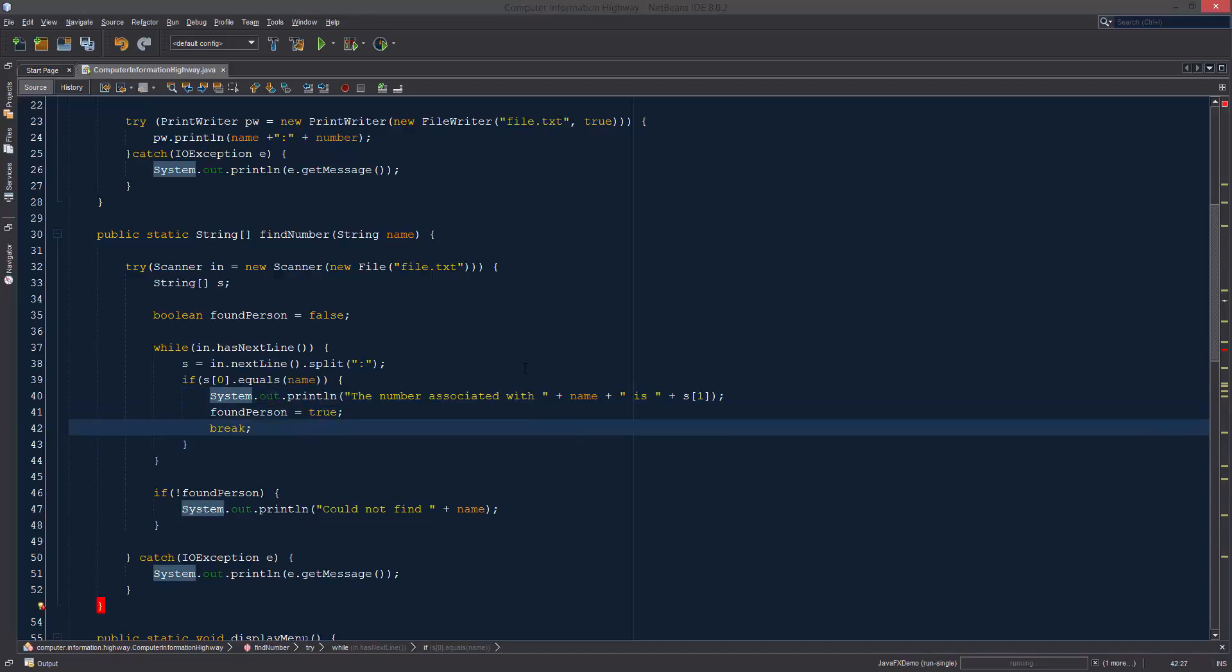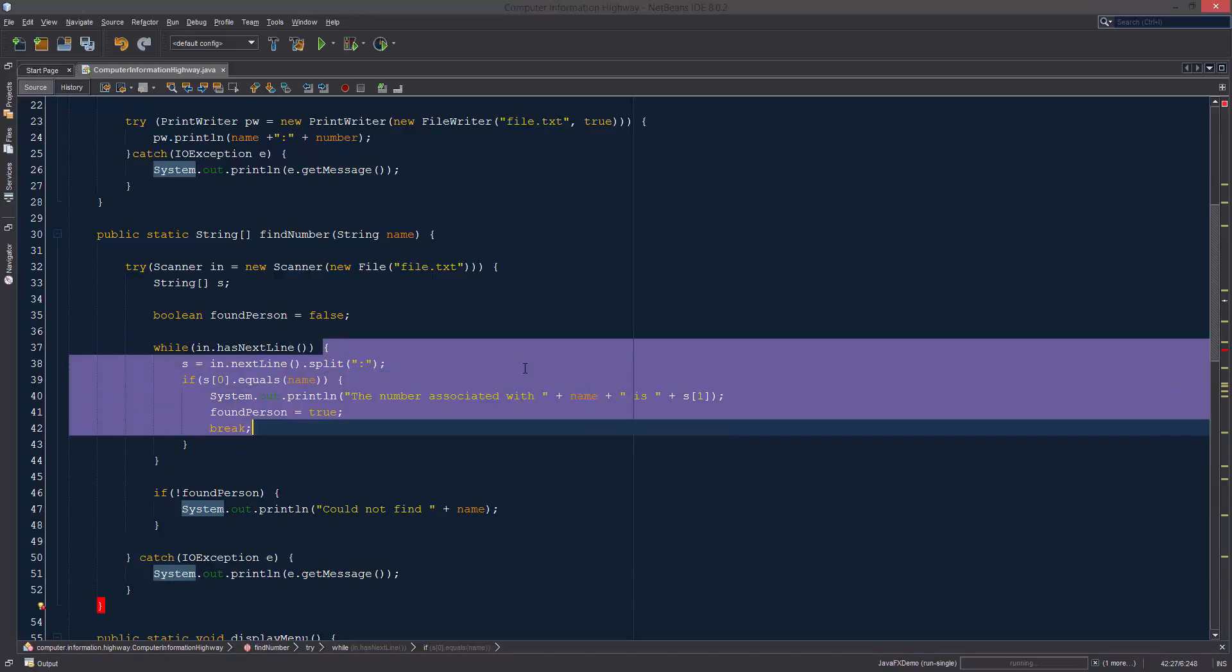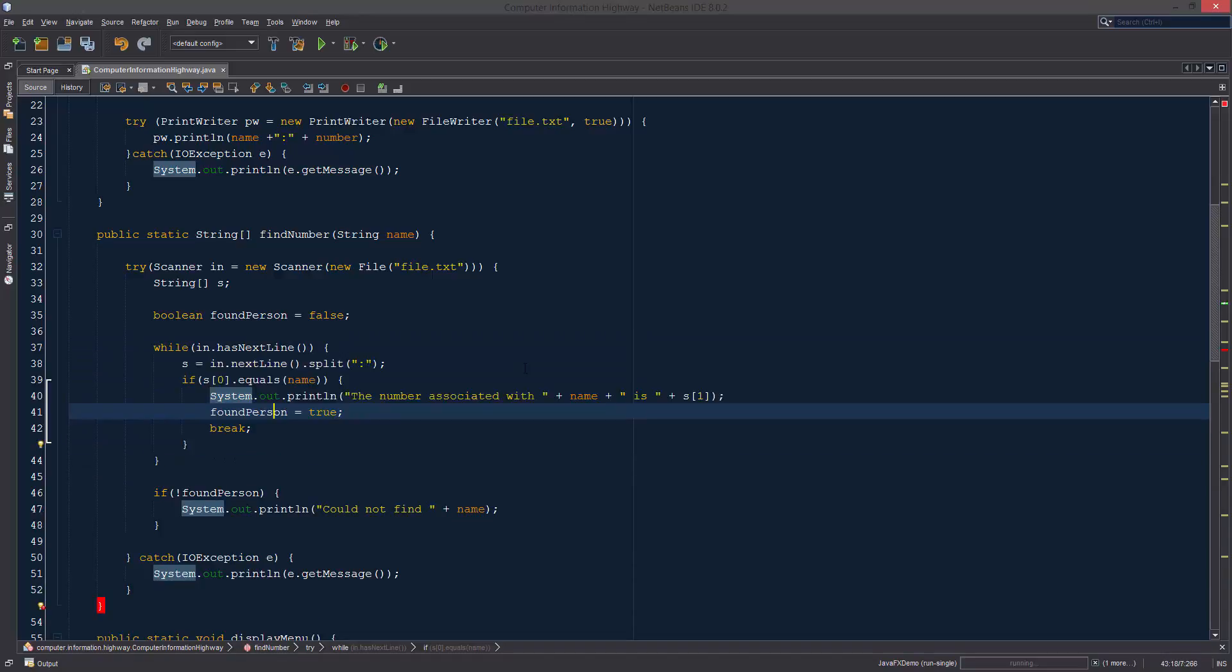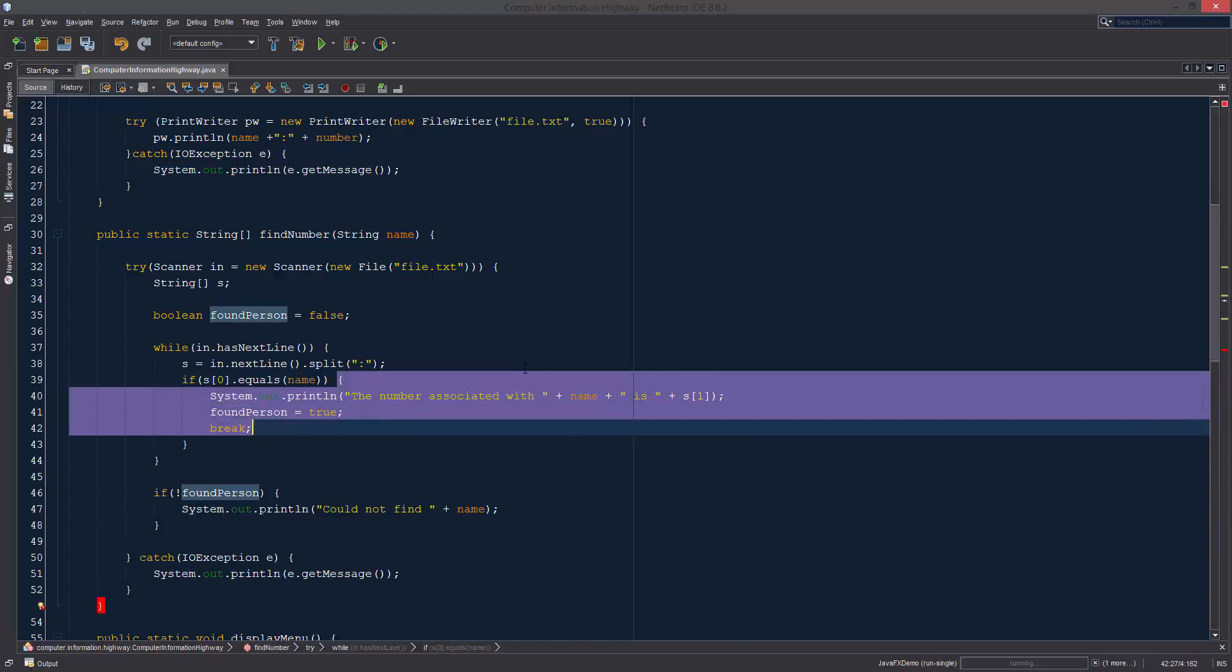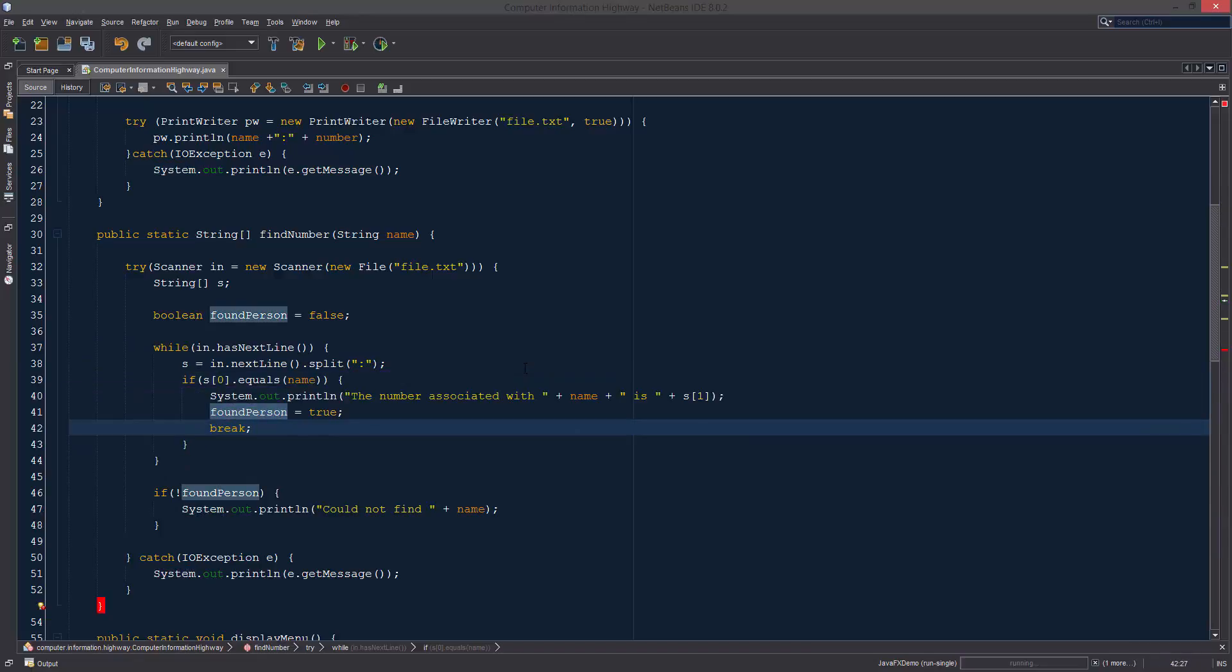To fix this we can just throw a break in here, and what a break is going to do is it's going to prevent this while loop from continuing. If it gets to the situation where it's found what we're looking for, it's going to break the loop and stop.